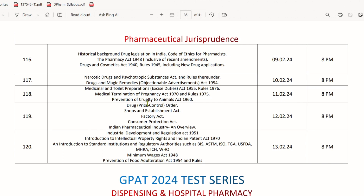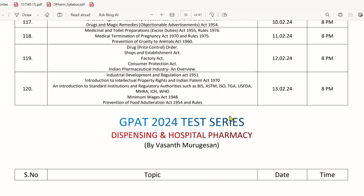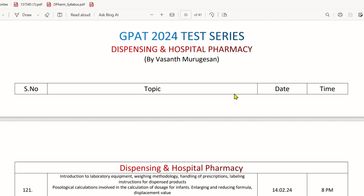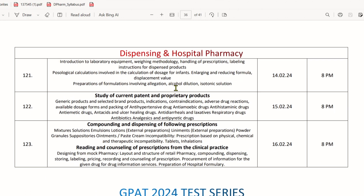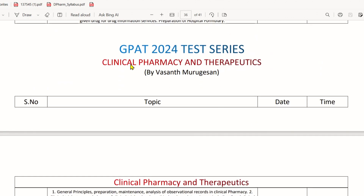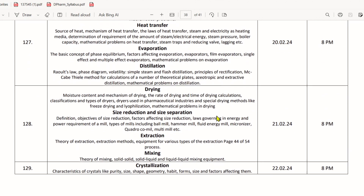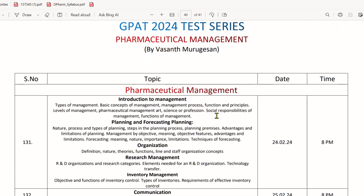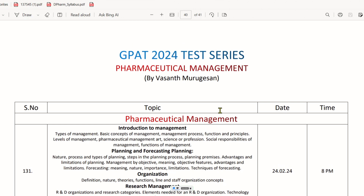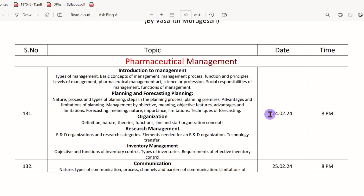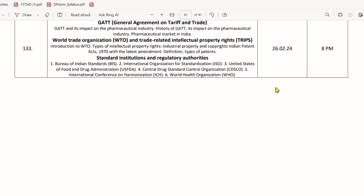This is a tentative schedule and there may be some changes. For dispensing and hospital pharmacy, there are 3 tests. In clinical pharmacy and therapeutics, 3 tests are conducted. Pharmaceutical engineering has 4 tests. The final subject, pharmaceutical management, includes 3 tests covering the 24th, 25th, and 26th.